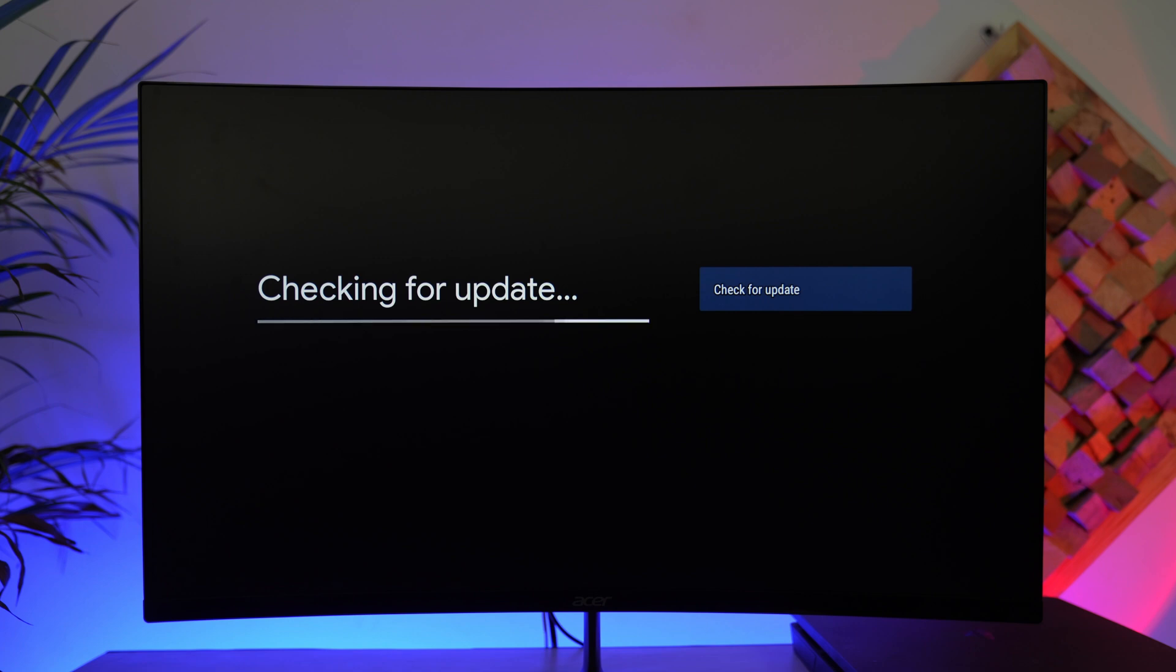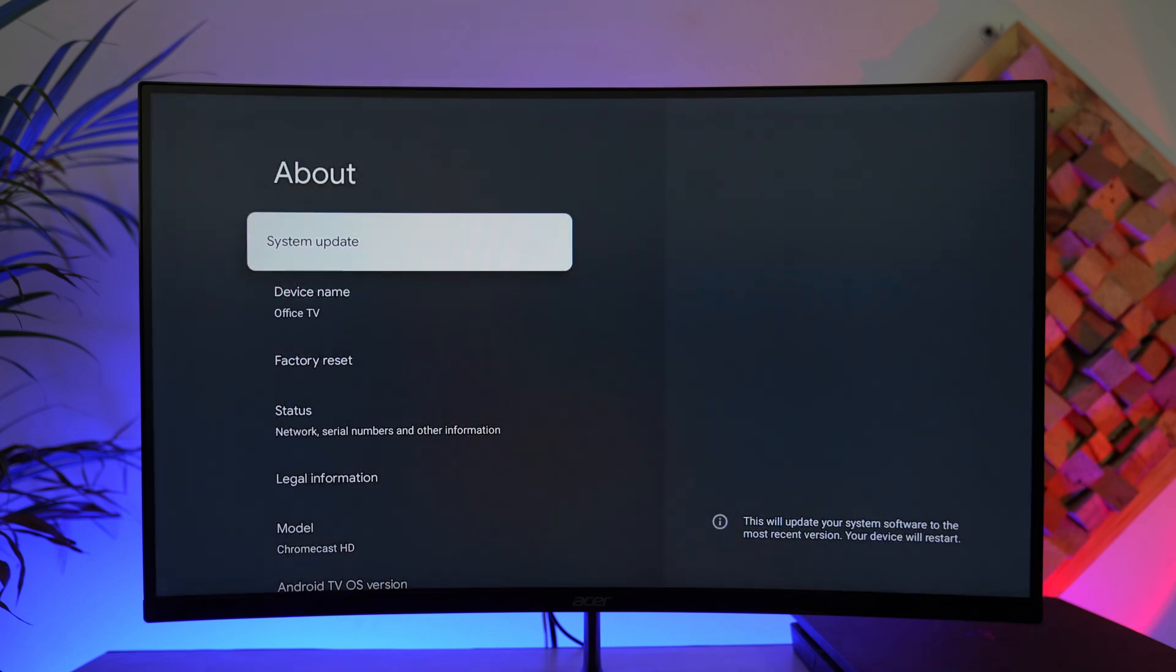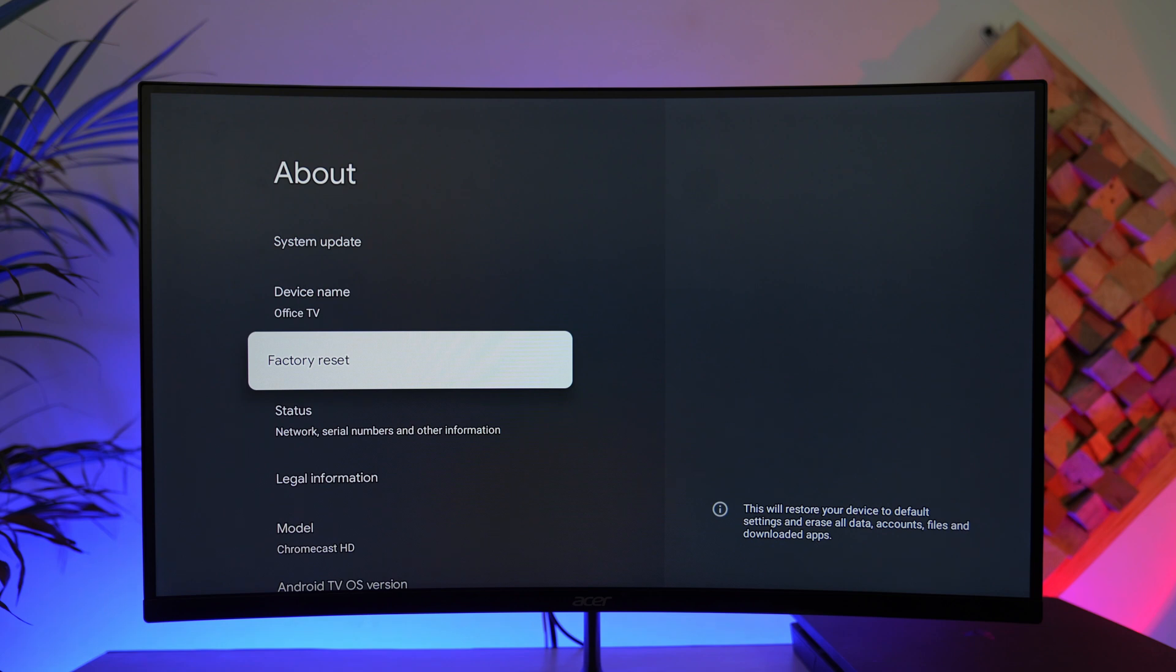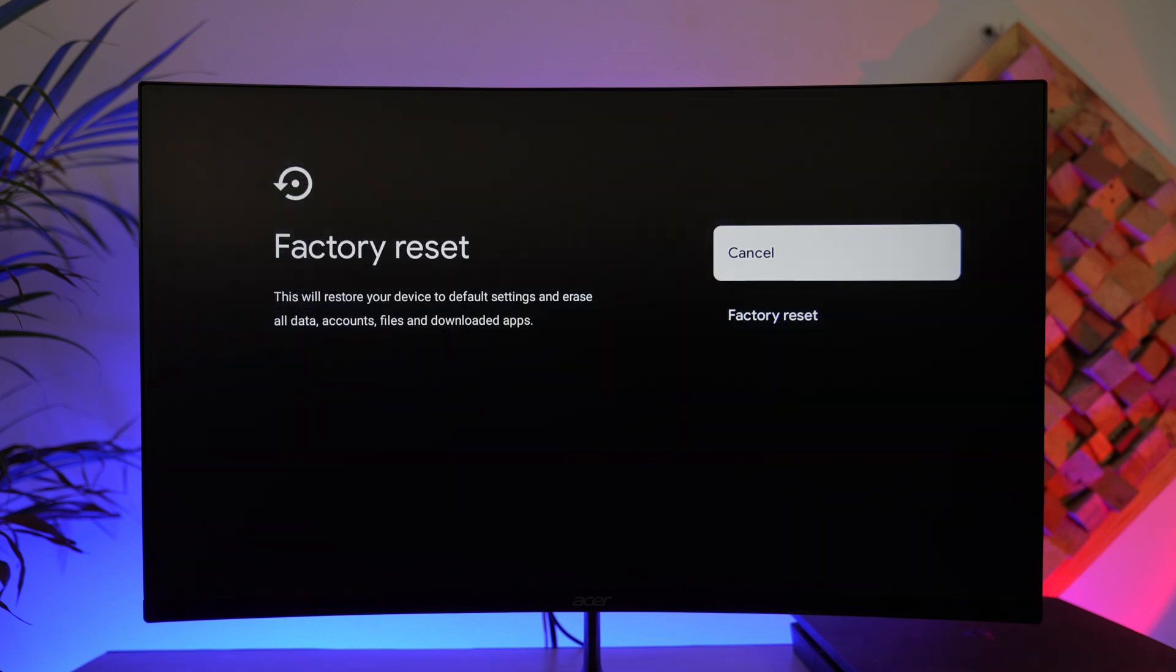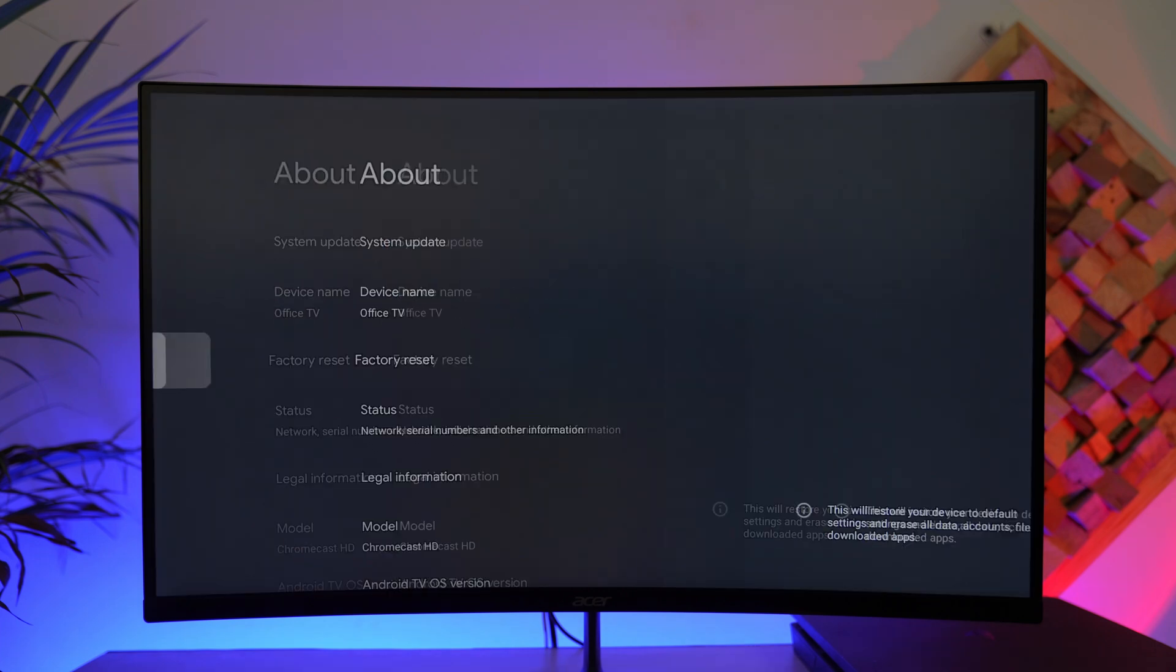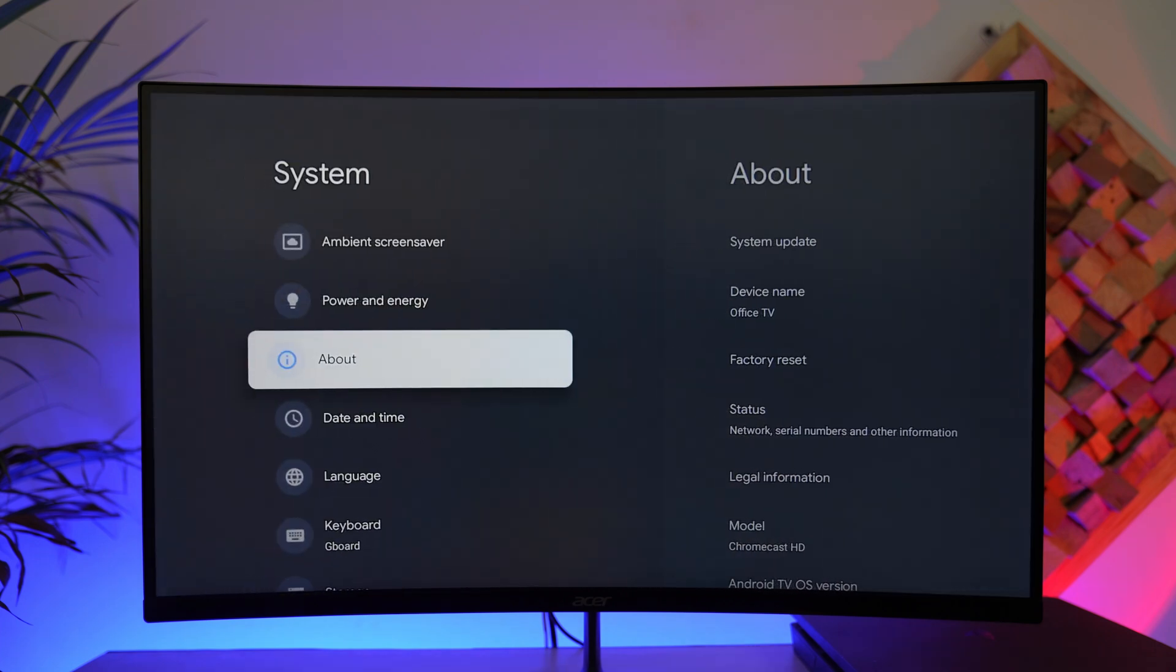If that doesn't help, try a factory reset. Bear in mind that factory reset is going to delete everything within your Chromecast including the apps, data, account, and files that you've downloaded. So if you're aware of the risk, hit the factory reset option and that should help you solve the problem.